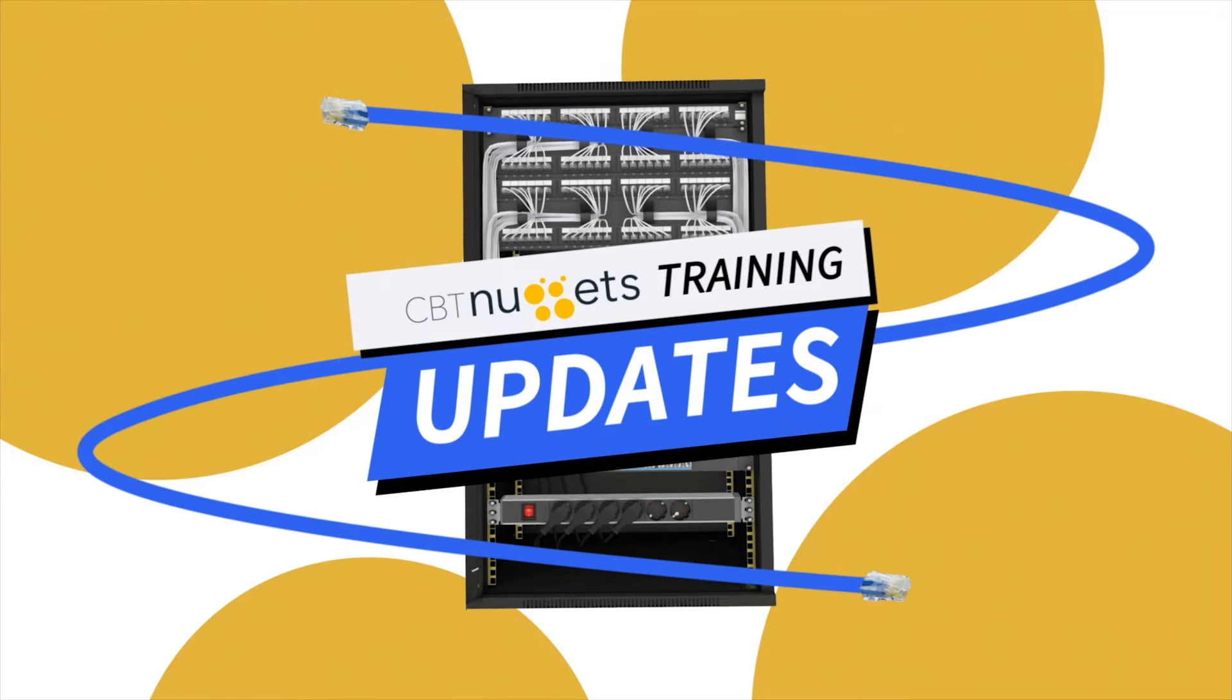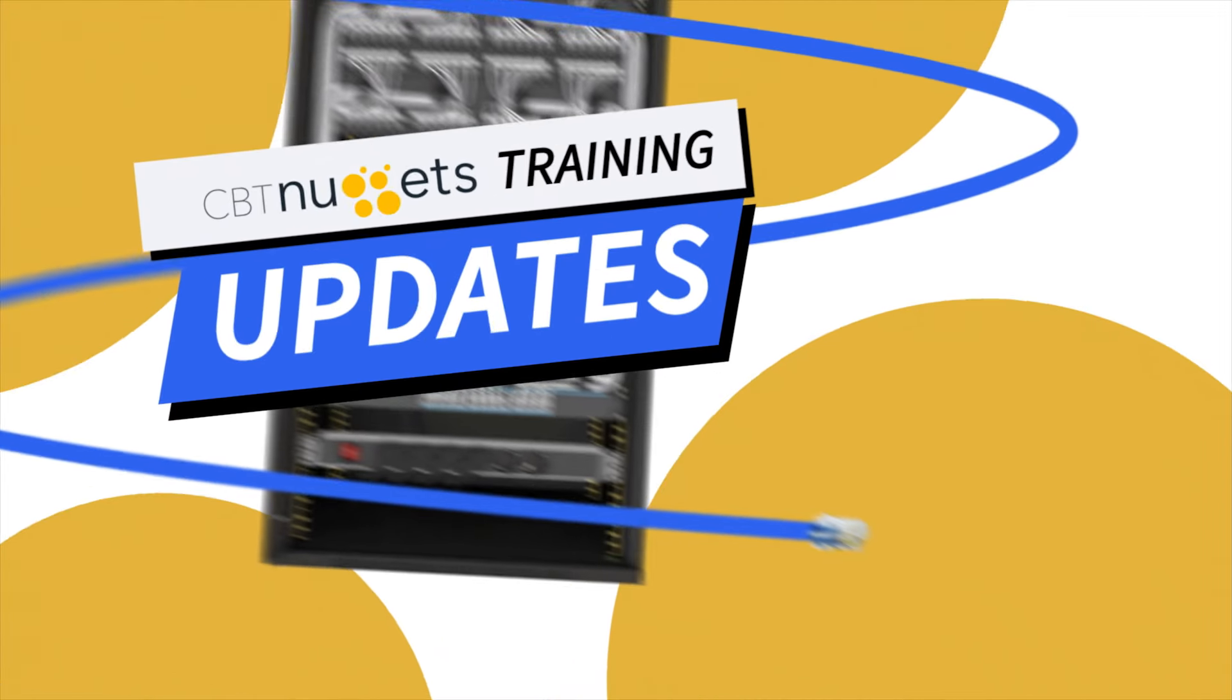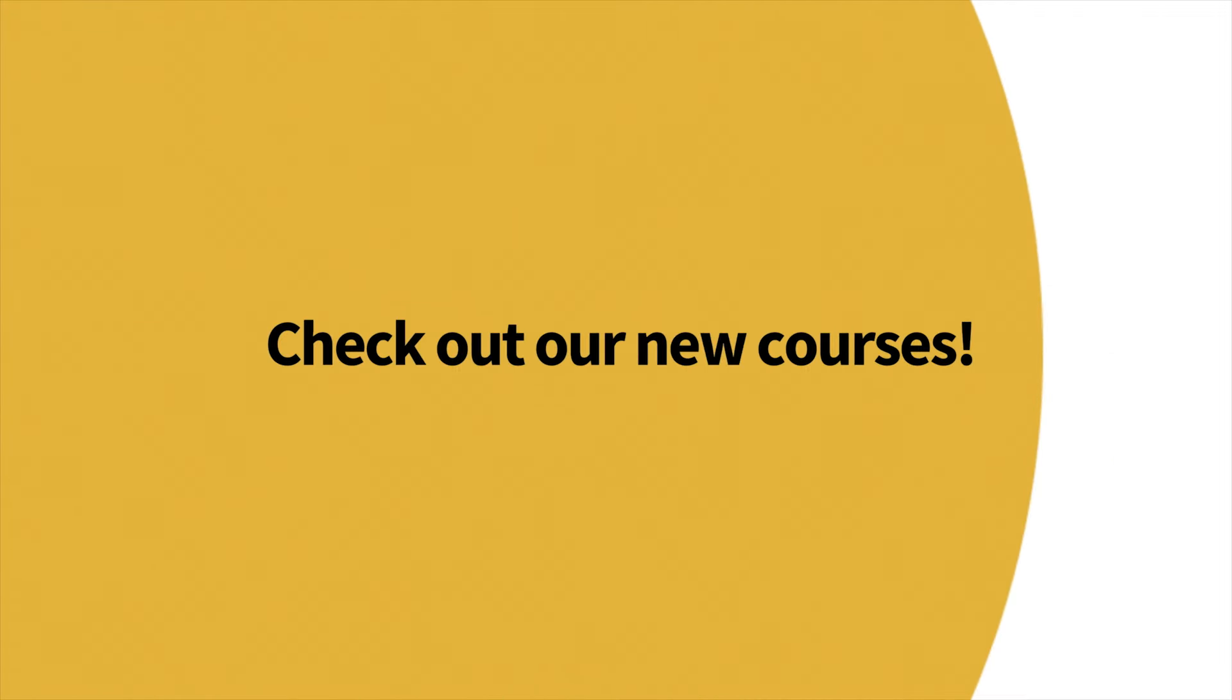Welcome to this edition of What's New with CBT Nuggets. We've got a lot of new content, so let's check it out.